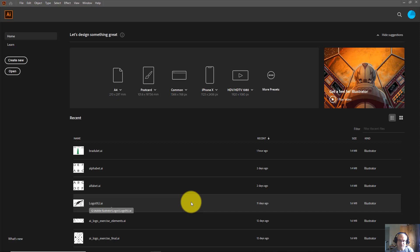Hi guys, welcome to another tutorial on IT.Tutorials. I am Yosef Votnar. I'm continuing the series of Adobe Illustrator tutorials. This tutorial has the goal to talk about the Shaper tool.